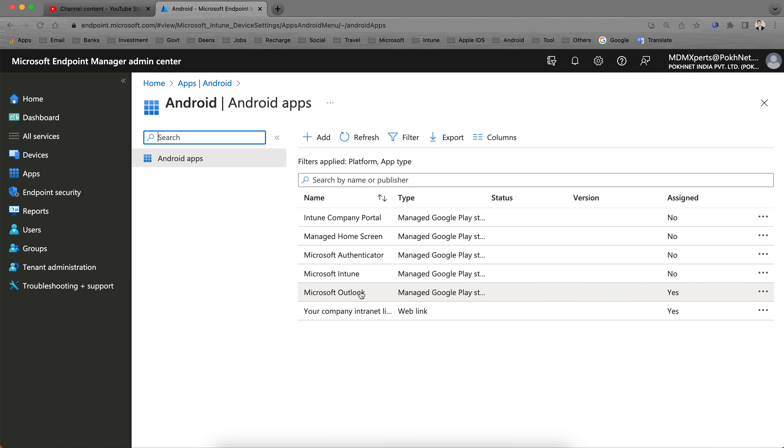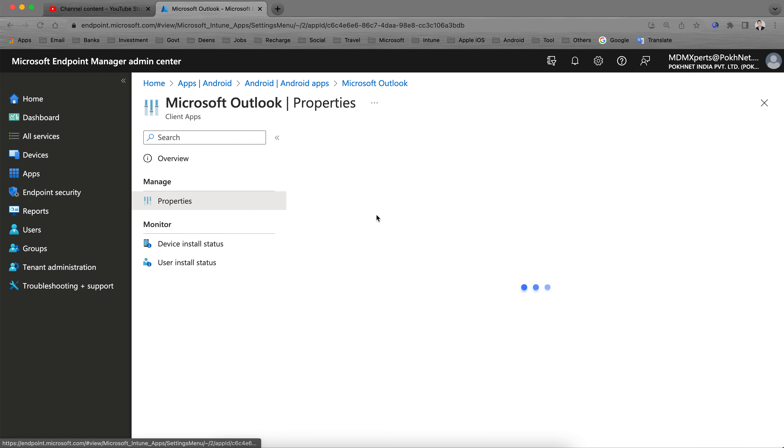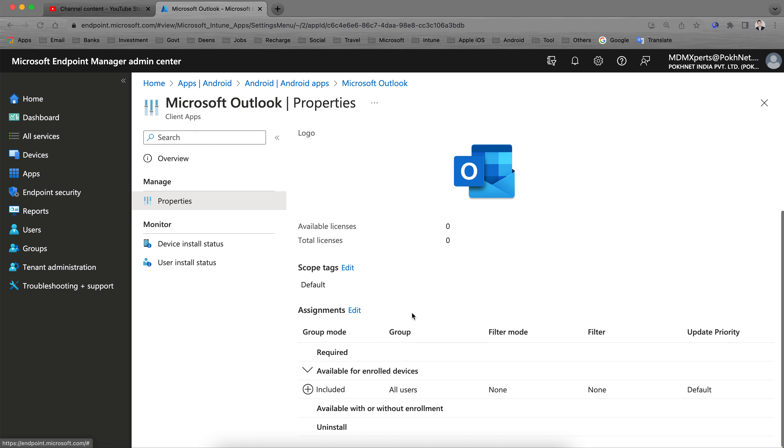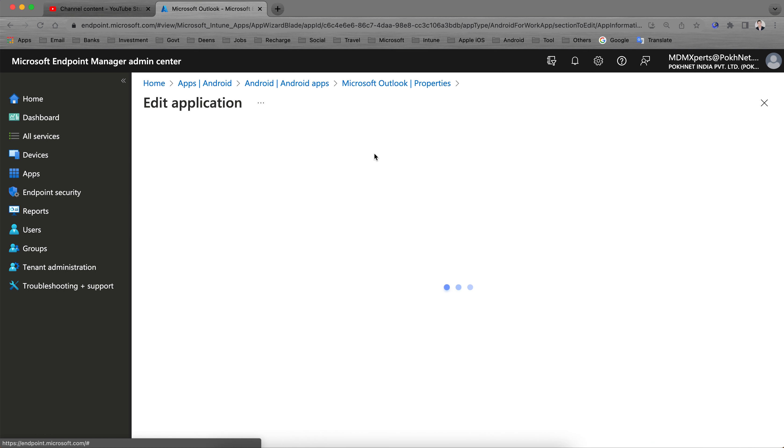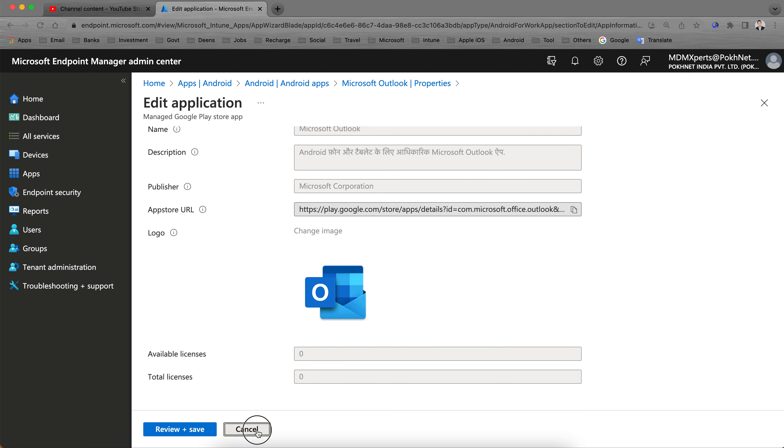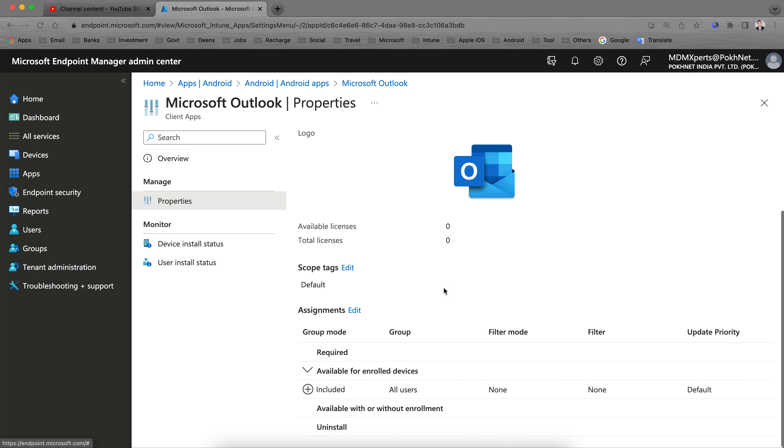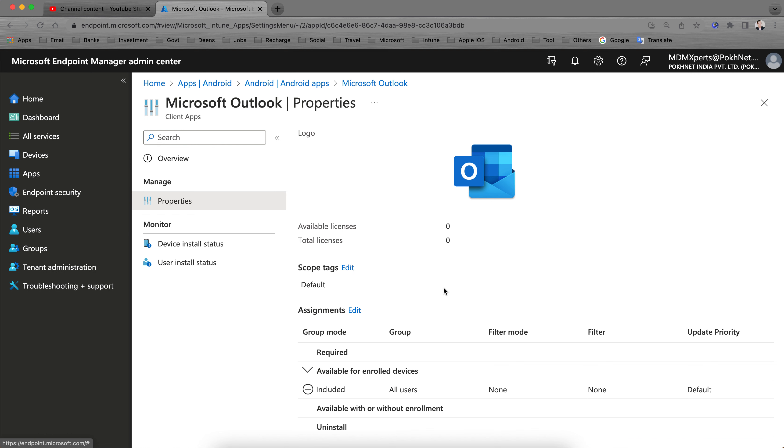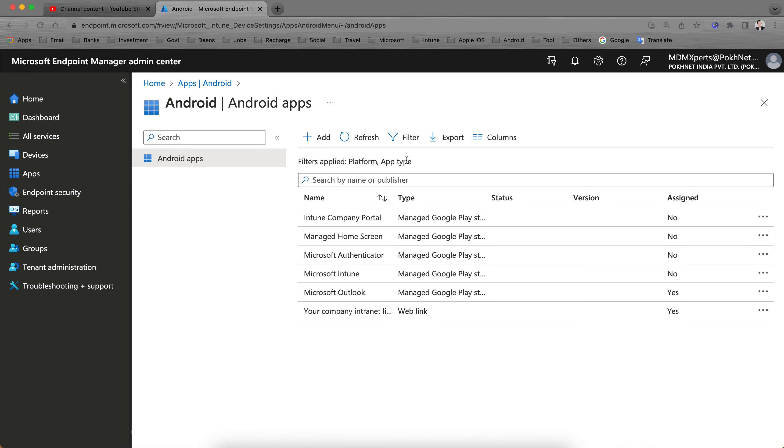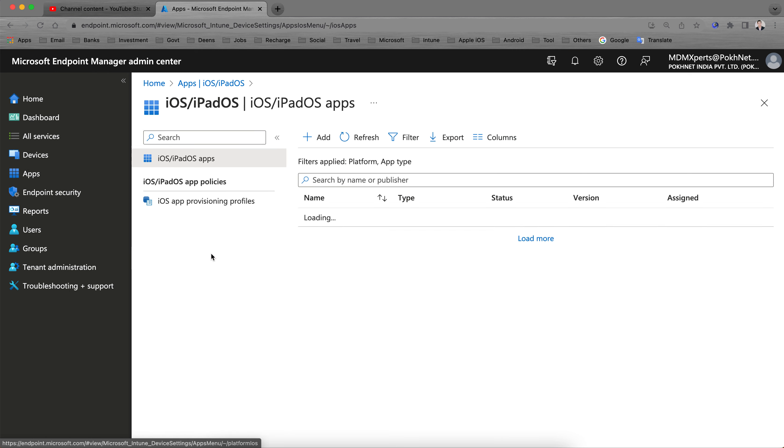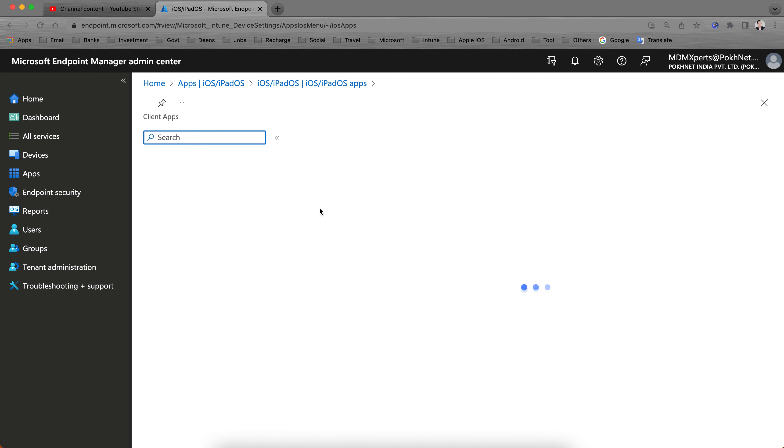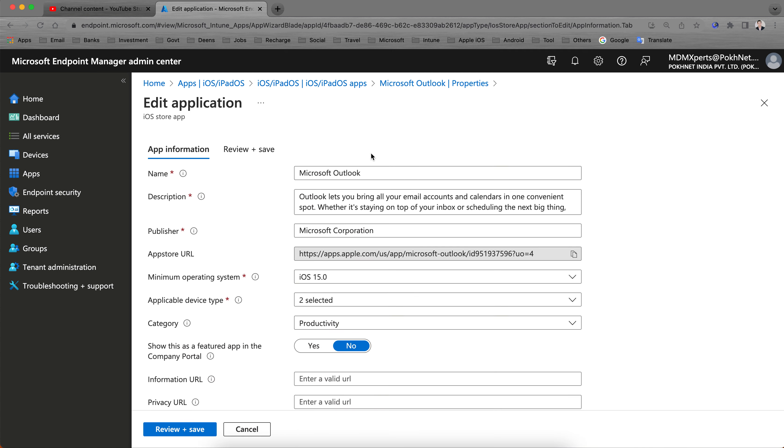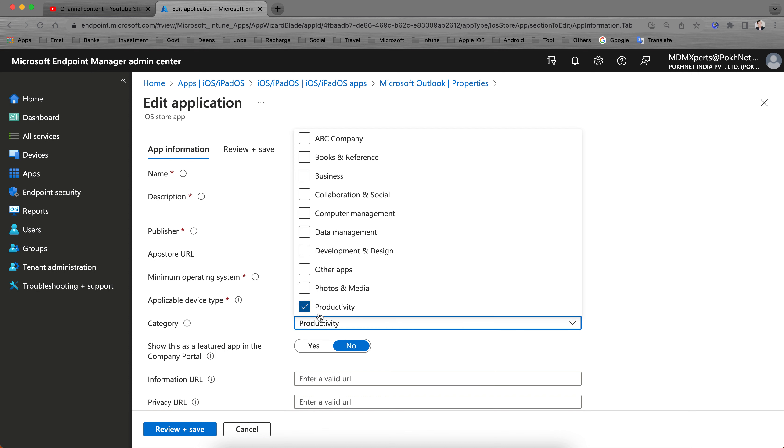If you want to apply for Android applications or iOS applications, let's go to the Android section and then select any of these applications like Outlook. Go to the Properties and you see in the App Information, click on Edit. Let's go to the iOS one. We'll see the Company Portal.